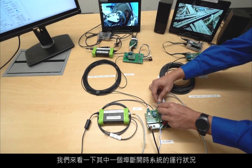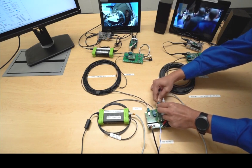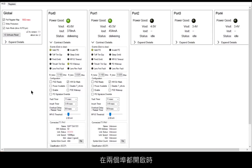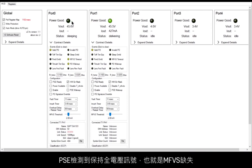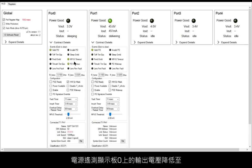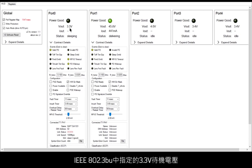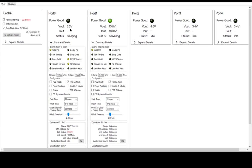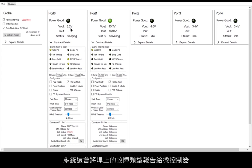Let's see the system operation when one of the ports is disconnected. While both ports are powered on, if port zero is disconnected, the PSE detects the absence of a maintained full voltage signature — that is MFVS — and removes the power on the cable. The power telemetry indicates the output voltage on port zero has dropped to a standby voltage of 3.3 volts, as defined by the IEEE 802.3 BU.